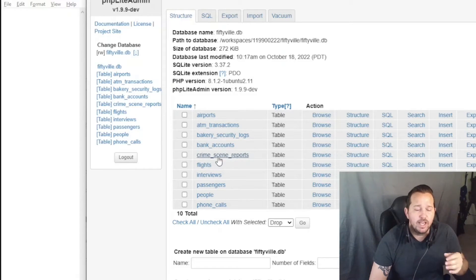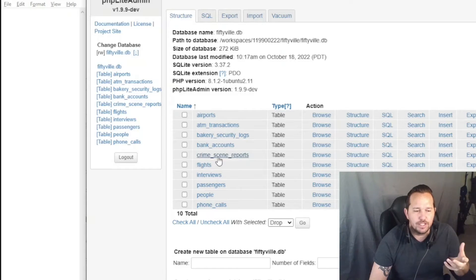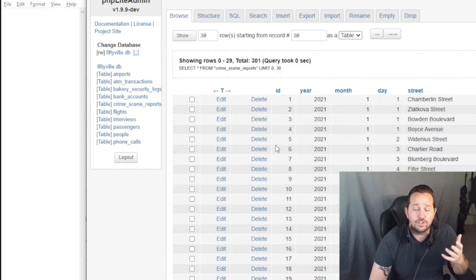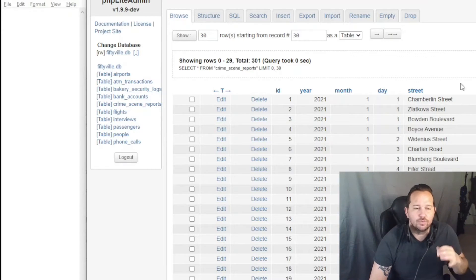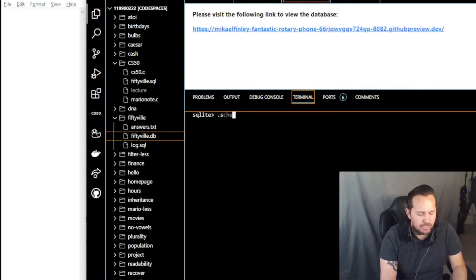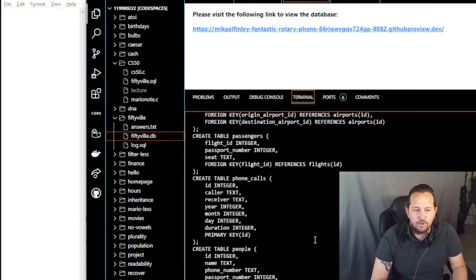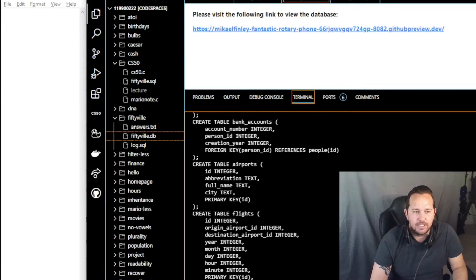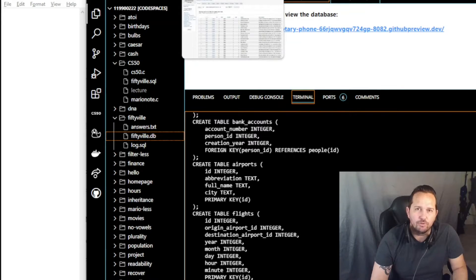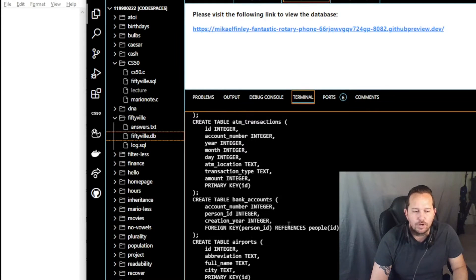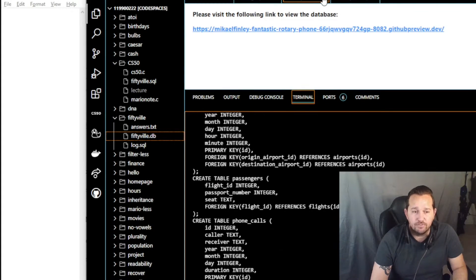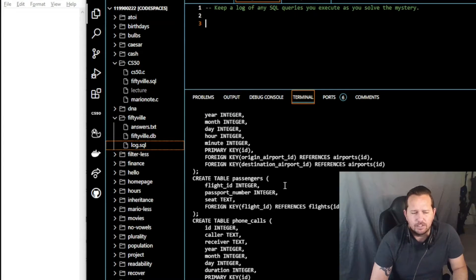You can click on crime scene reports and you'll actually see the type of SQL structure that table has. That's important as we're going through these. In the crime scene reports we have: id, year, month, day, street, and description. Once we know that, you can also do the same thing by running dot schema, but it's going to be a little bit longer. So having that phpLiteAdmin is pretty helpful for people who are new to SQL just to see what's in those tables.